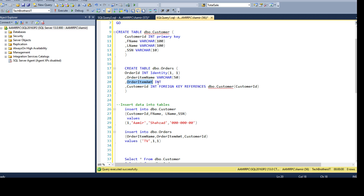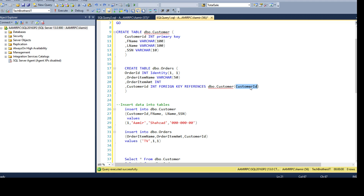And then we have OrderItemAmount as integer. And finally we have CustomerID of type integer, and we are saying foreign key references to the table where we have a primary key — that is the table called DBO.Customer, and the column name is CustomerID. So we are using CustomerID from DBO.Customer in our DBO.Orders as a foreign key.